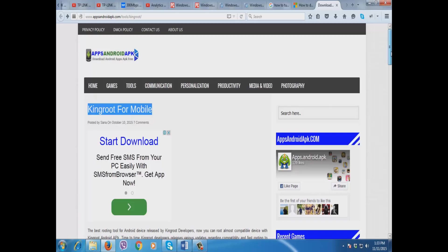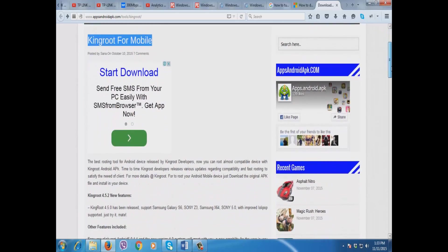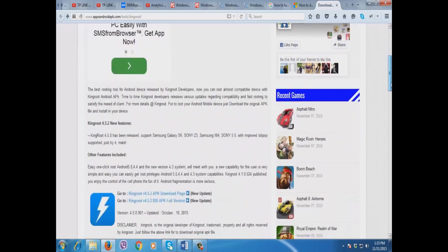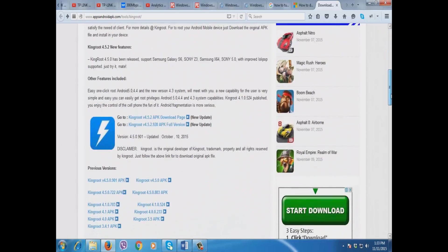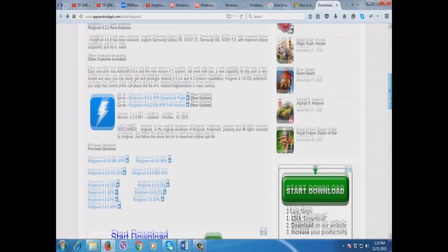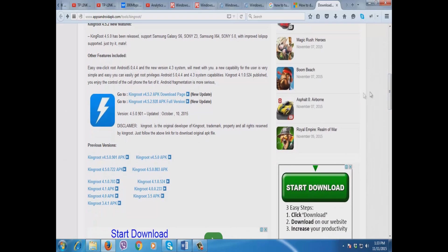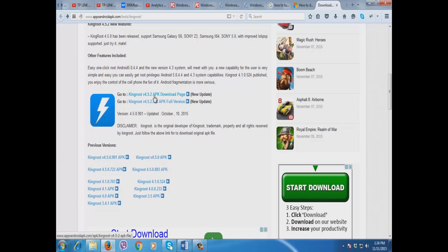First I'm going to show you the download link so you can download it here. Scroll down a little bit, then download the latest version. I'm going to download the KingRoot 4.5.2 APK.